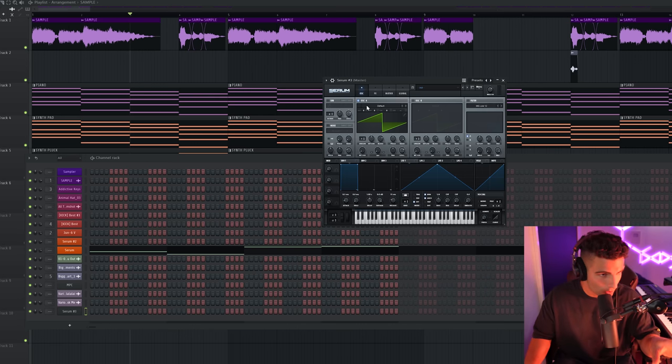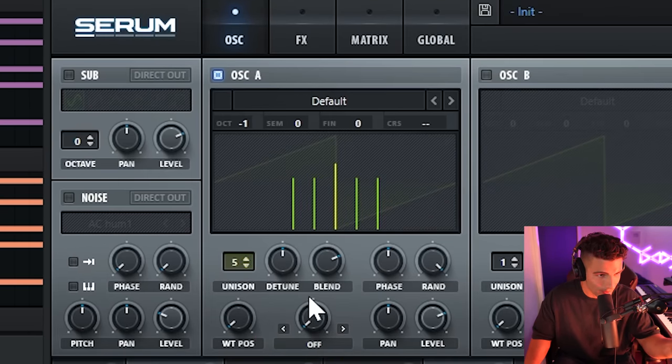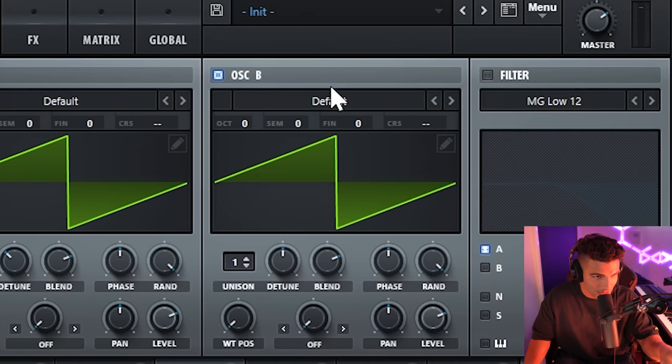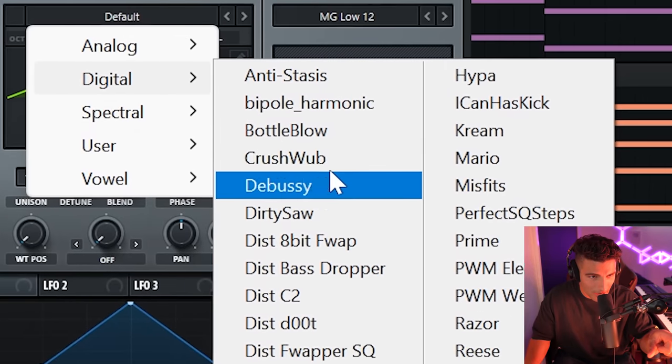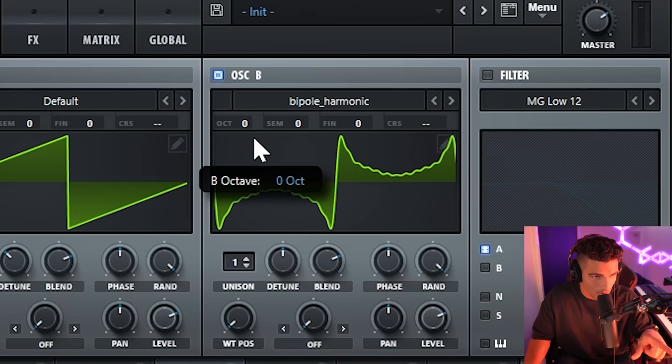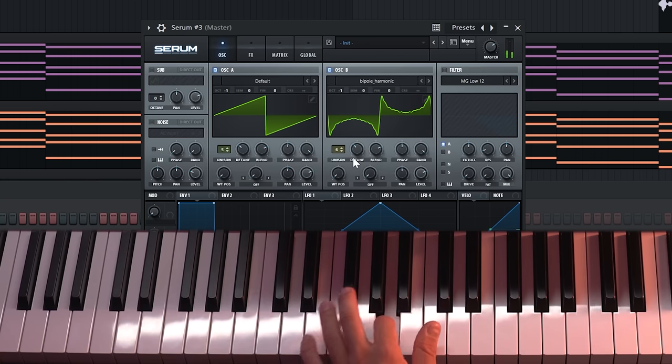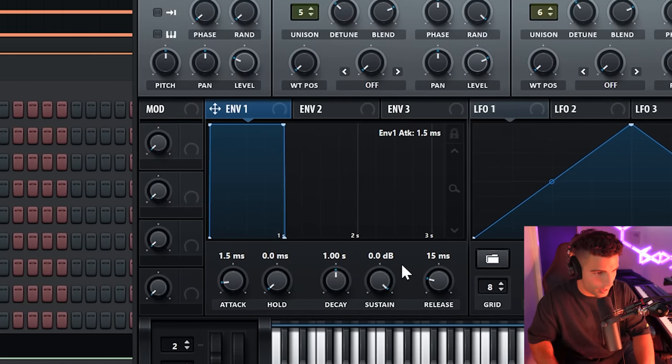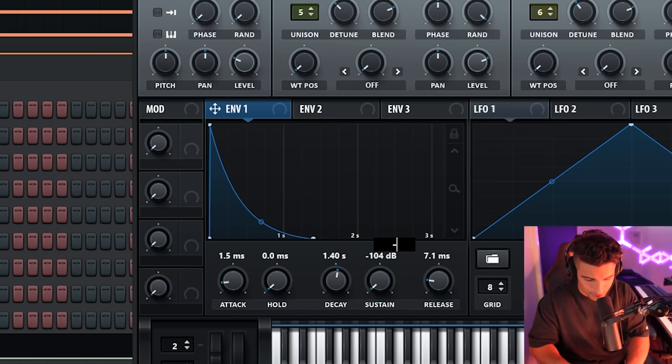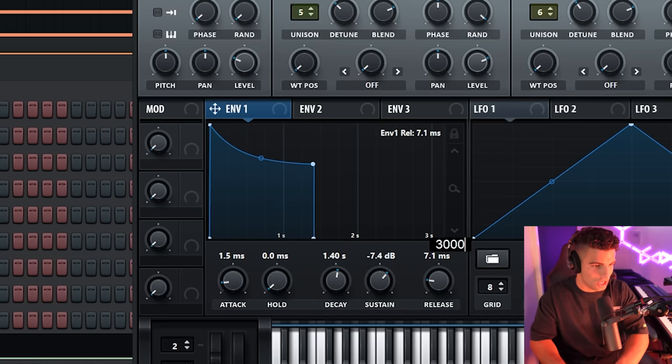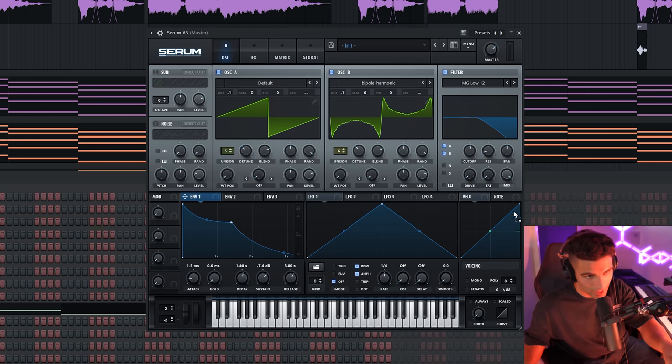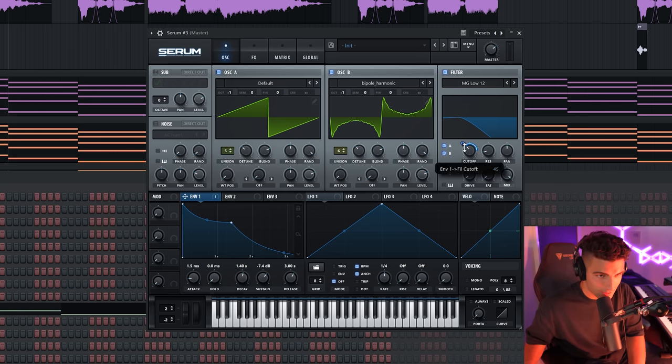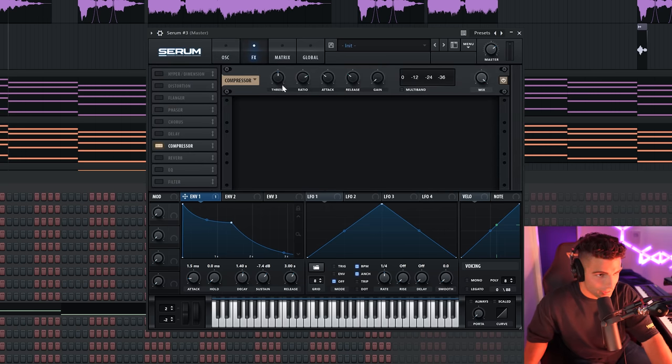I'll show you how we made the preset. So to make this preset, you want to open up Serum, bring down oscillator A by one octave, bring up the unison to around five, bring the D tune in a little bit. Then oscillator B. For oscillator B, we're going into the wavetable, going to digital, go bipole harmonic. We're also going to bring this down by one octave. And let's bring this up to six unison. Then let's go to envelope one. Attack is 1.5. Decay is 1.4. Sustain down to negative 7.4. And let's bring the release up to like three seconds. Adding a filter onto A and B. We're going to modulate the cutoff using envelope one, which is a very fancy serum thing that you can do.